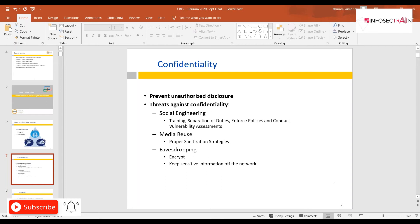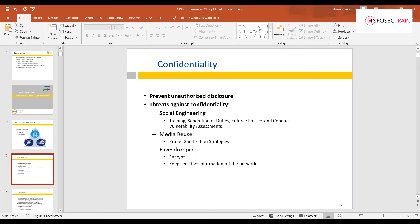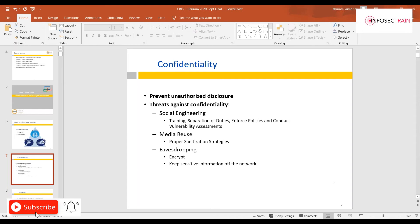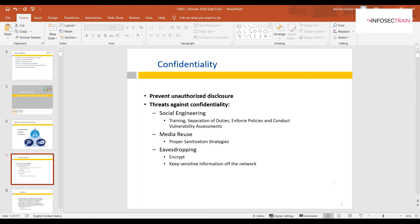Encryption is another key confidentiality control. It can be symmetric or asymmetric encryption. At a basic level, it converts plaintext into ciphertext using an algorithm, making the data unreadable to an unauthorized person.